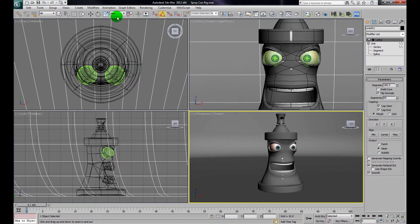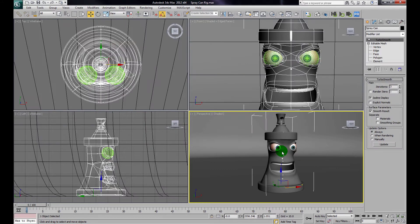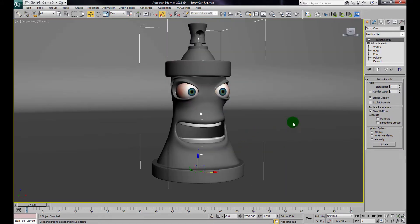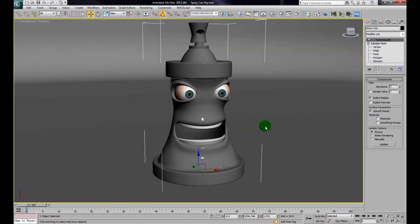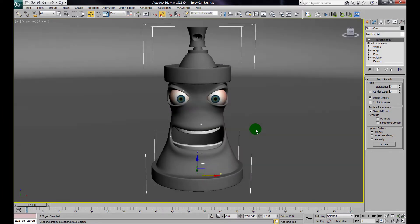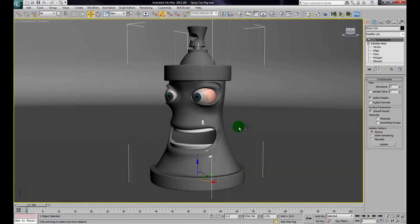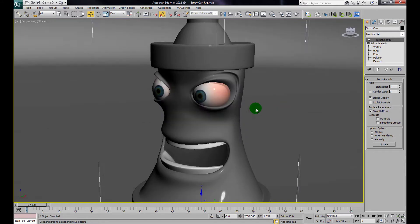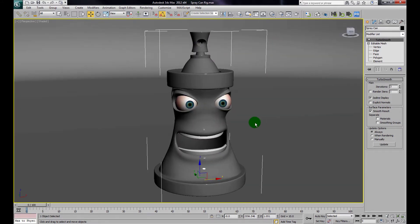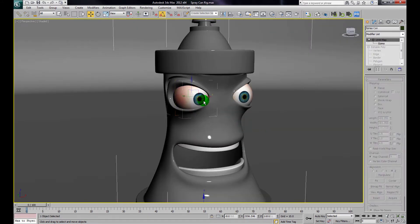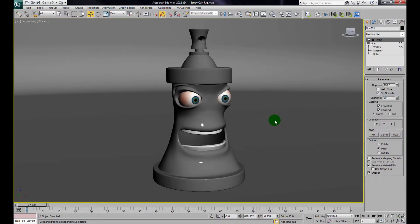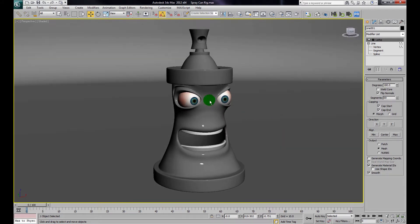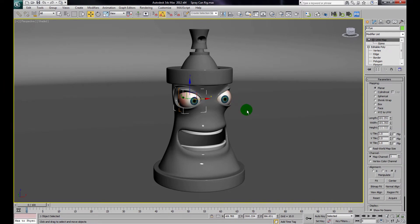Here we have our spray can character. After the lesson on how to cut in eyes and a mouth in the last video, hopefully you'll be able to work with your own characters and use that technique. You can download this file from the YouTube video — there should be a link there. You probably won't have the textures; I just grabbed some simple eye textures and threw them on.